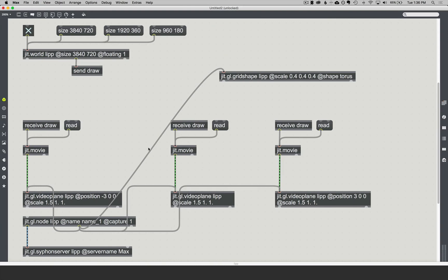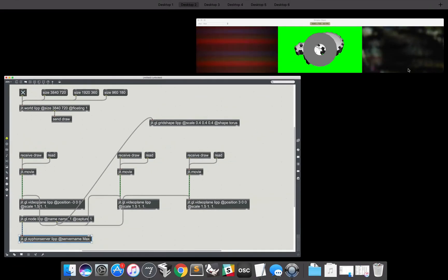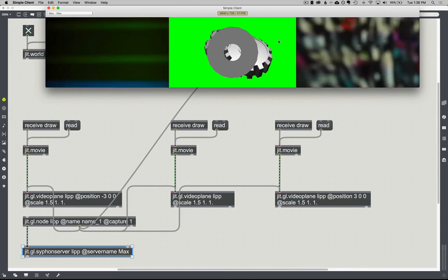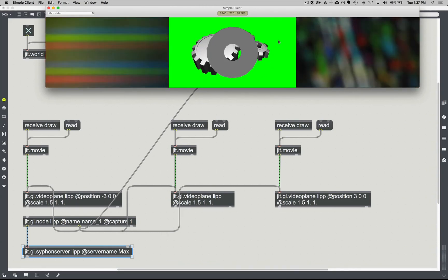That's everything you need to do. If you have a hyper-specific need outside of that, or if this doesn't apply to you, then you and I should have office hours and talk about how to incorporate this into your code. Just remember: set your window size, create the JIT world, have your video planes scaled and positioned properly, use JITGL node to capture it and turn it into a texture, and then send it out over Siphon. You can check that it's working by using a simple client application that you can download from the Siphon website. Cool, enjoy.